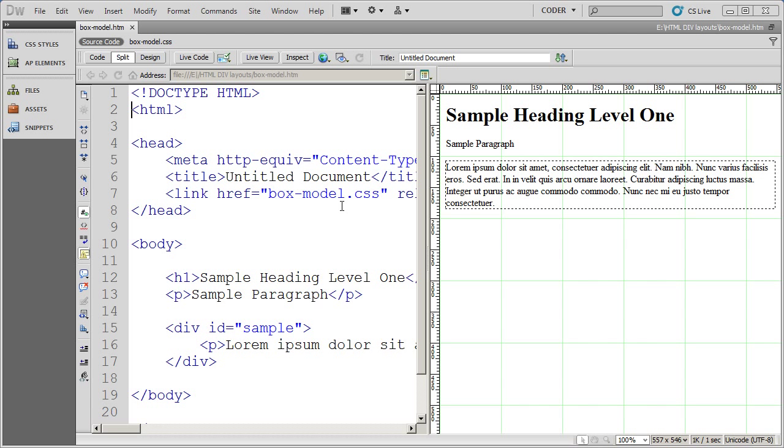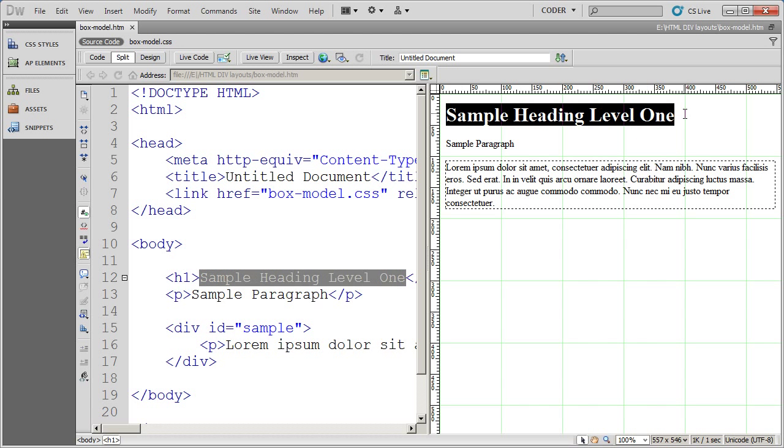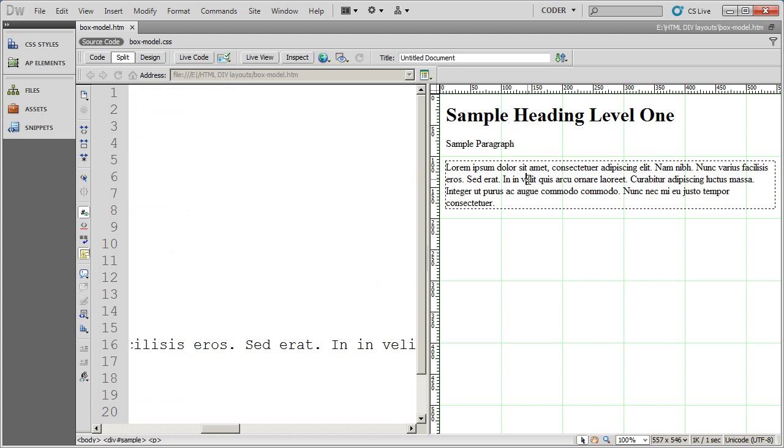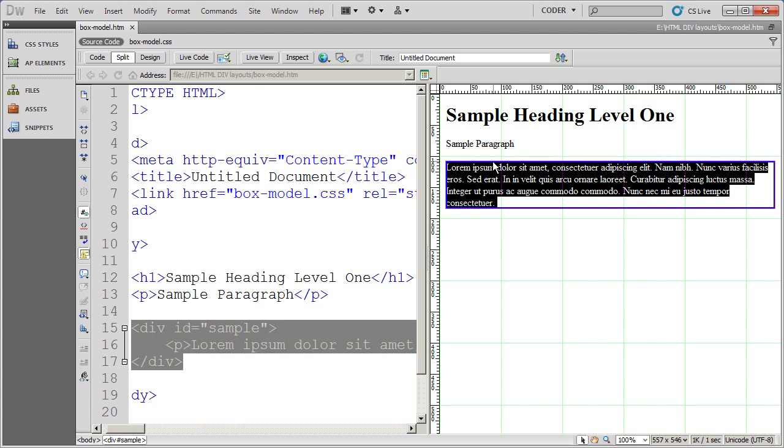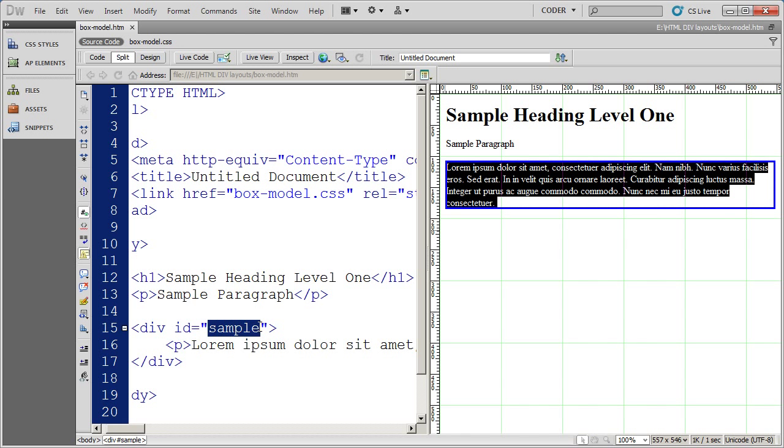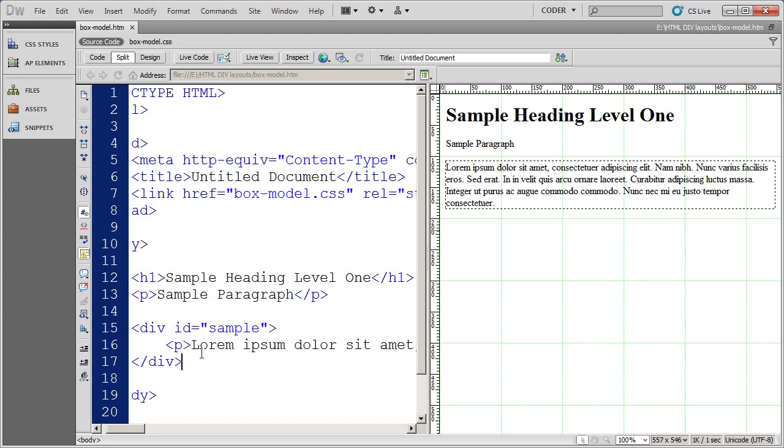So let's go ahead and get started. And you can see here I've created a simple HTML page that has a header in it, a paragraph, and then actually a div that contains a paragraph of information. And this div is actually ID'd to sample. And that's what I want to start off talking about is how to format and position this div.